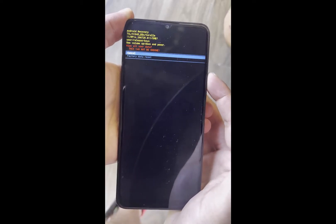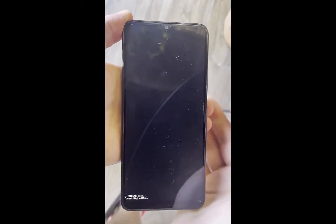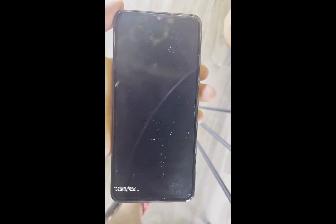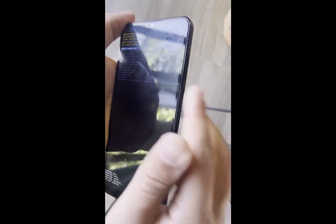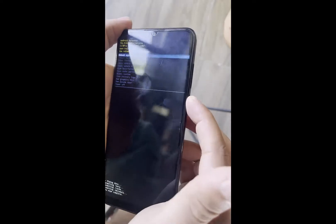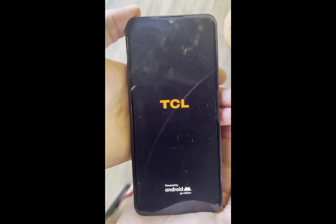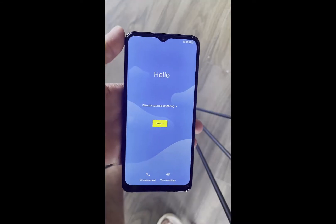Go down to wipe data factory reset. Once you go there hit power, then select again the second one, factory data reset. This will wipe all the data on your phone and bring the phone into the factory state. Now just hit power on the first option, reboot system now, and wait for the phone to start up.